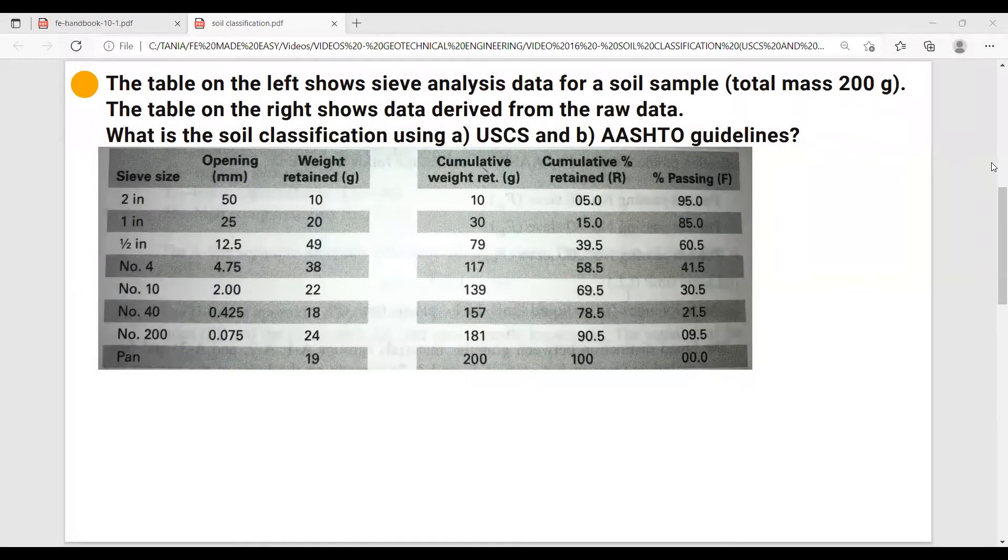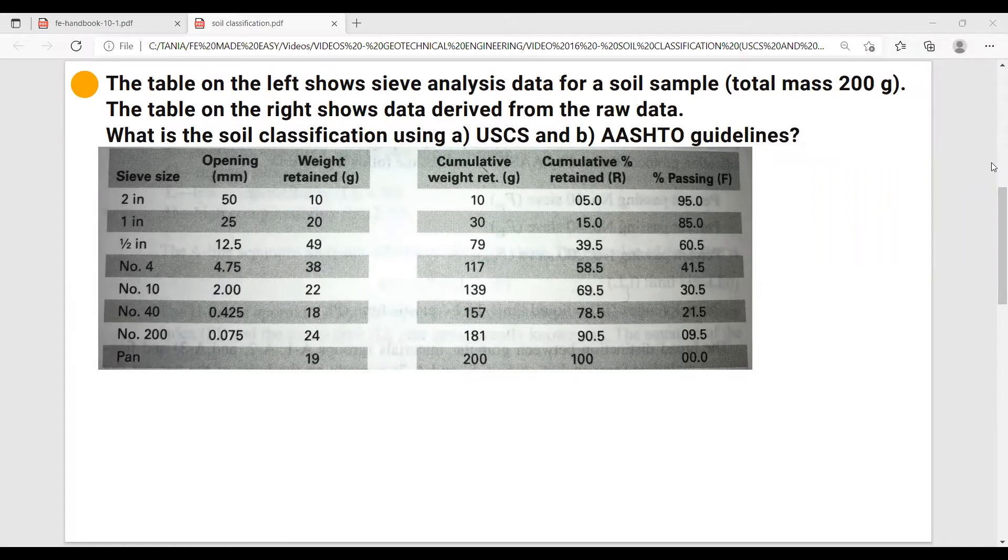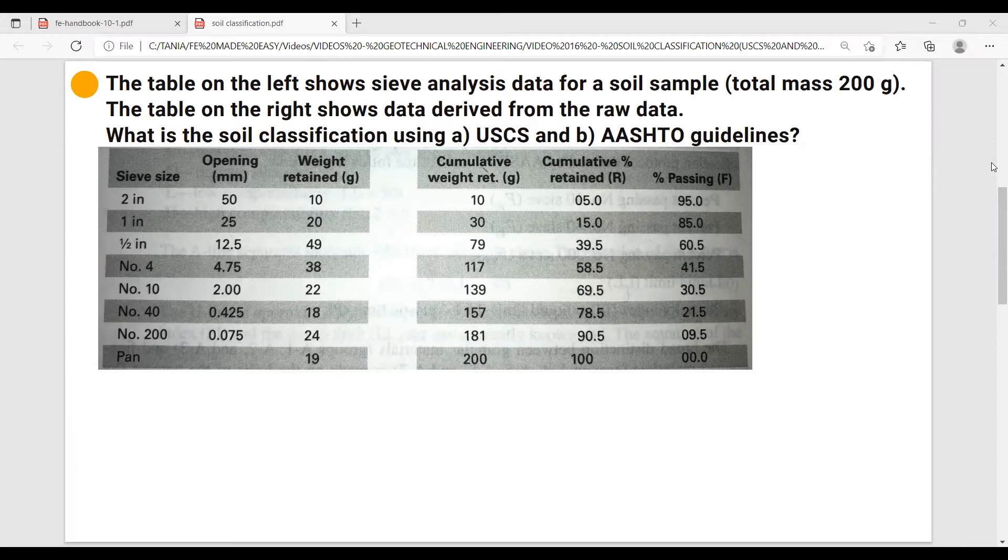The table on the left shows sieve analysis data from a soil sample total mass 200 grams. The table on the right shows data derived from the raw data. What is the soil classification using USCS and AASHTO guidelines?